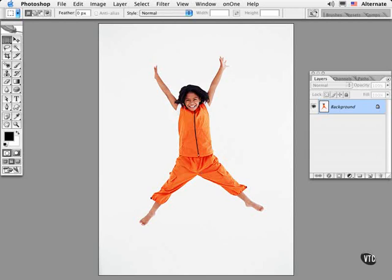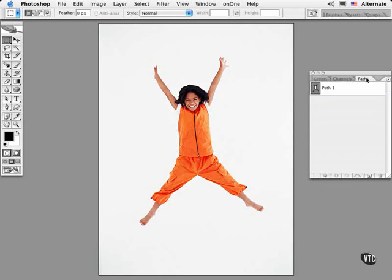Did you know that you can transform a path or selected points on a path? Watch this. First, I'll duplicate the path.